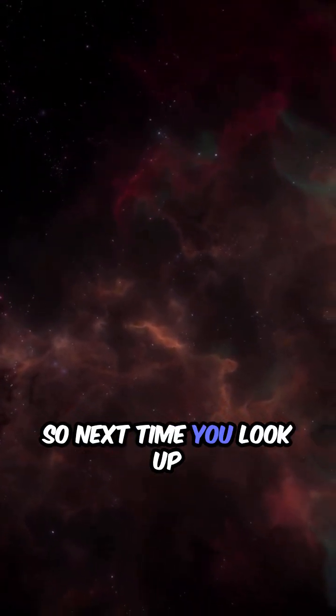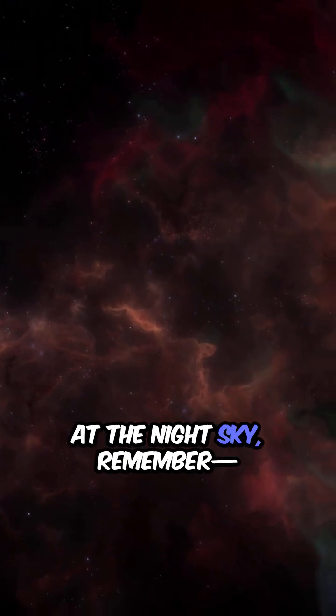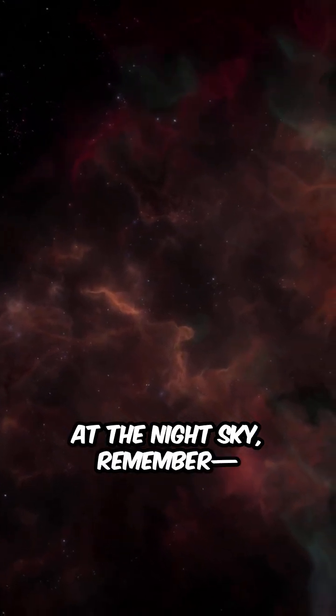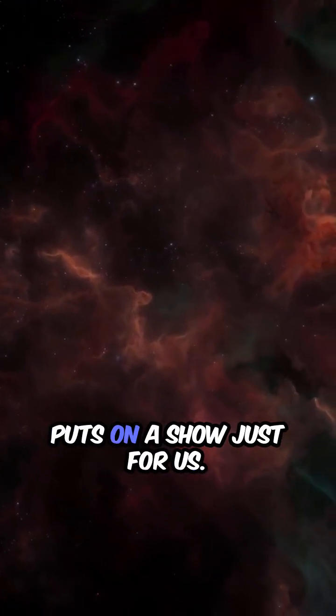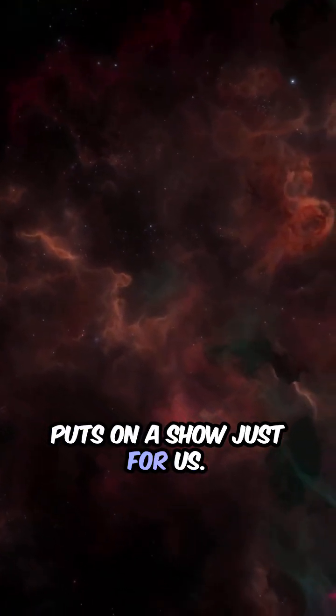So next time you look up at the night sky, remember, sometimes the universe puts on a show just for us.